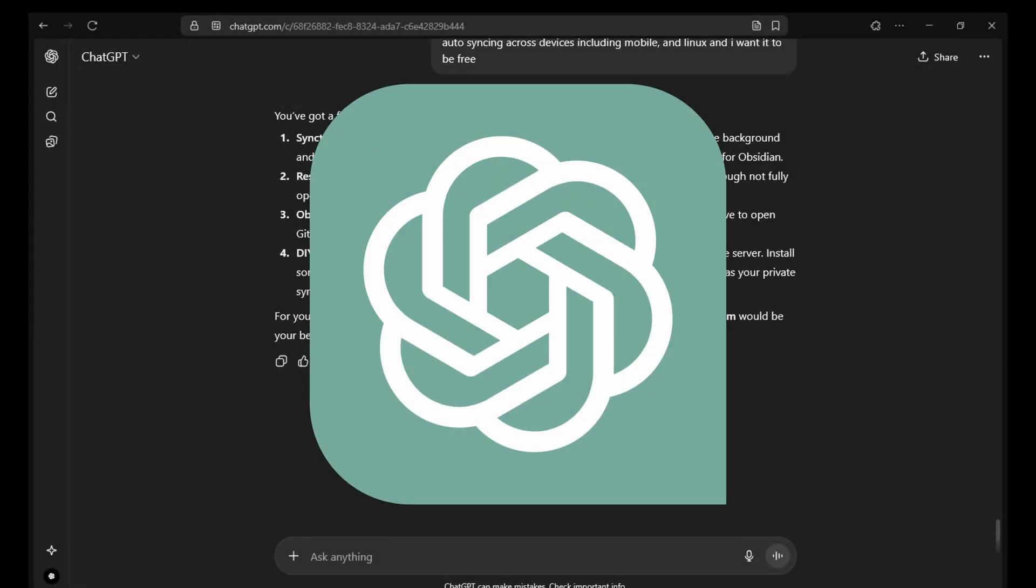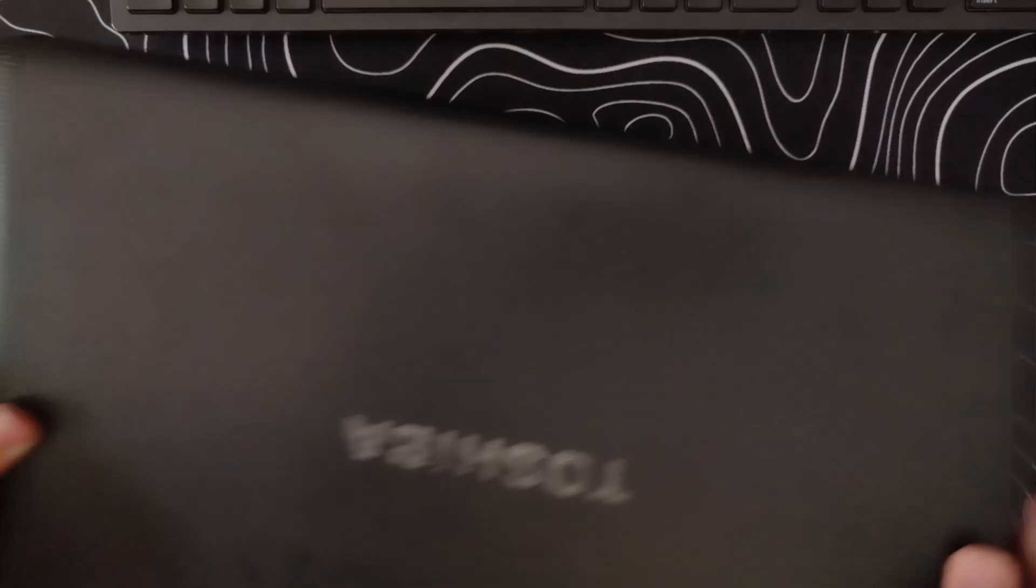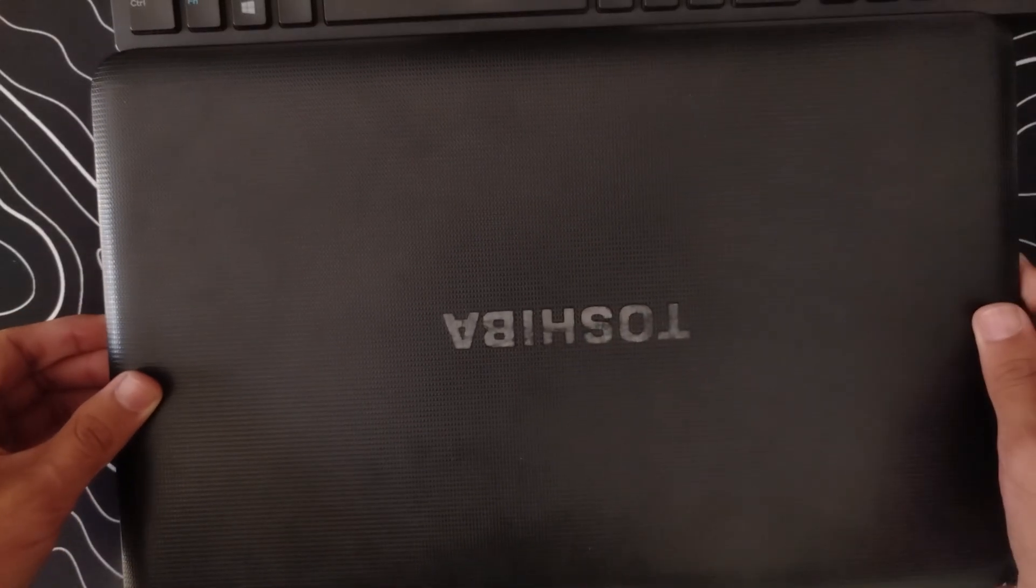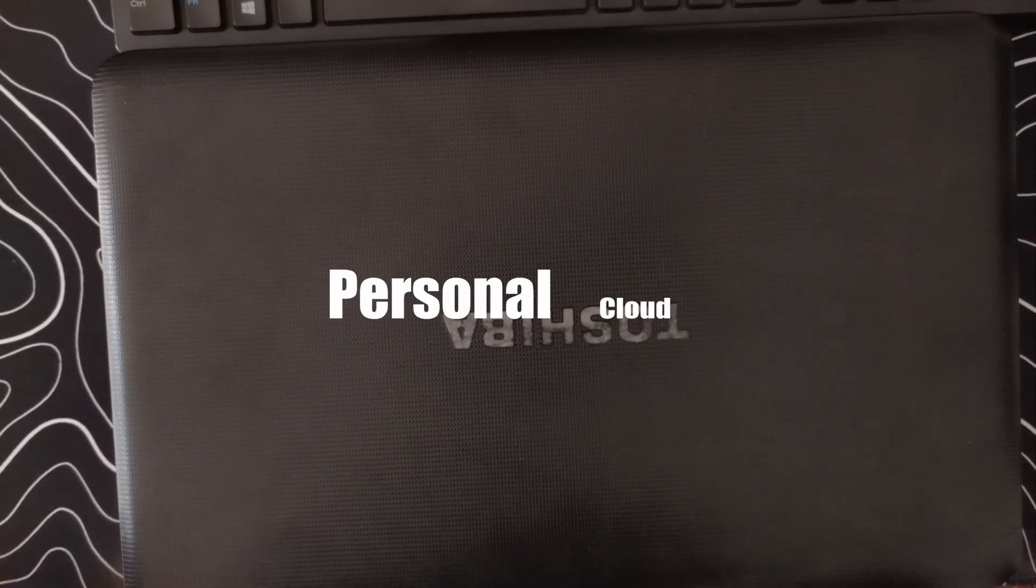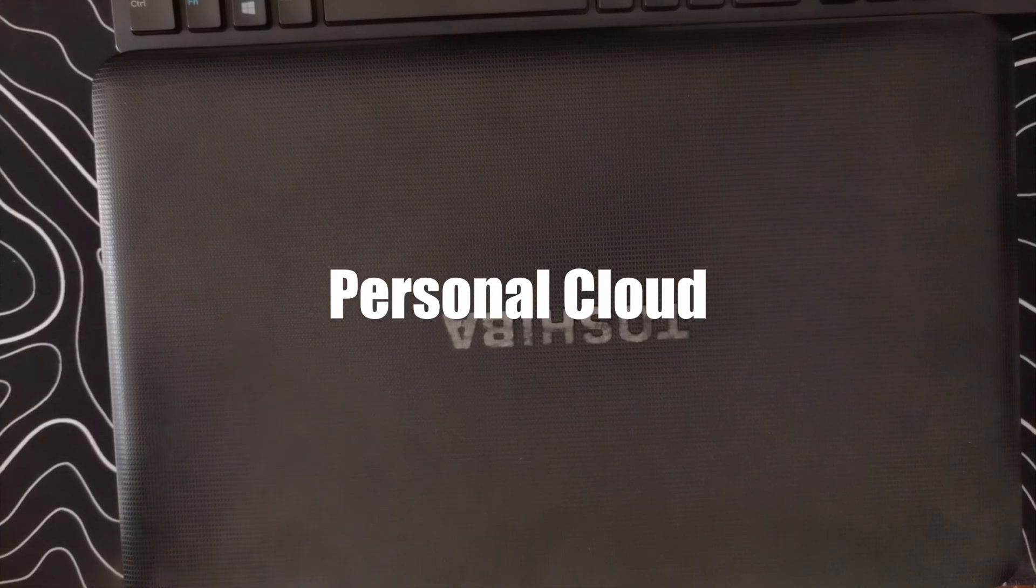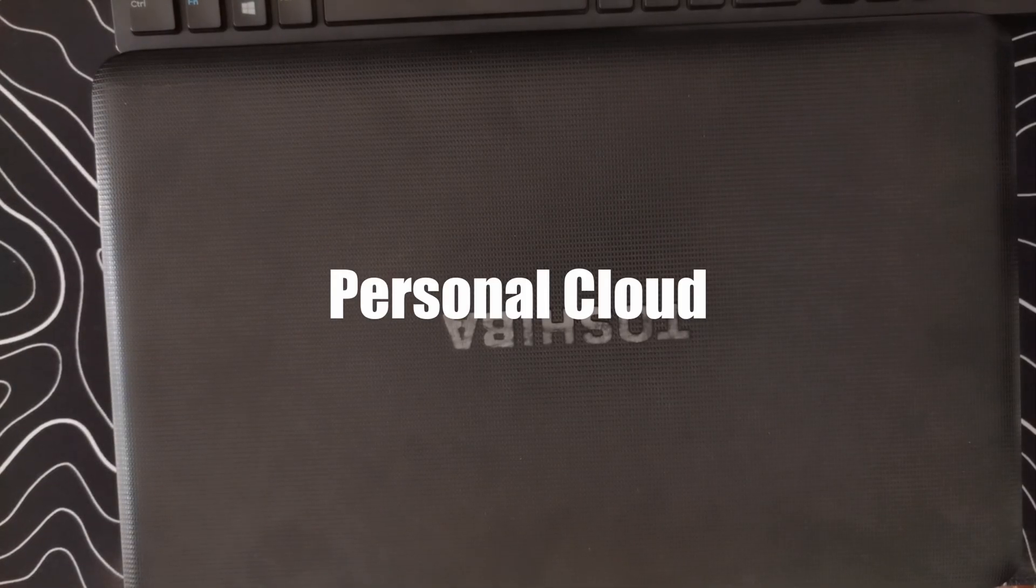I started brainstorming with ChatGPT and that's when the idea came to me. Why not turn my old laptop I had laying in my closet into my own personal cloud? The first thing that I needed to do was to install an OS on the laptop.